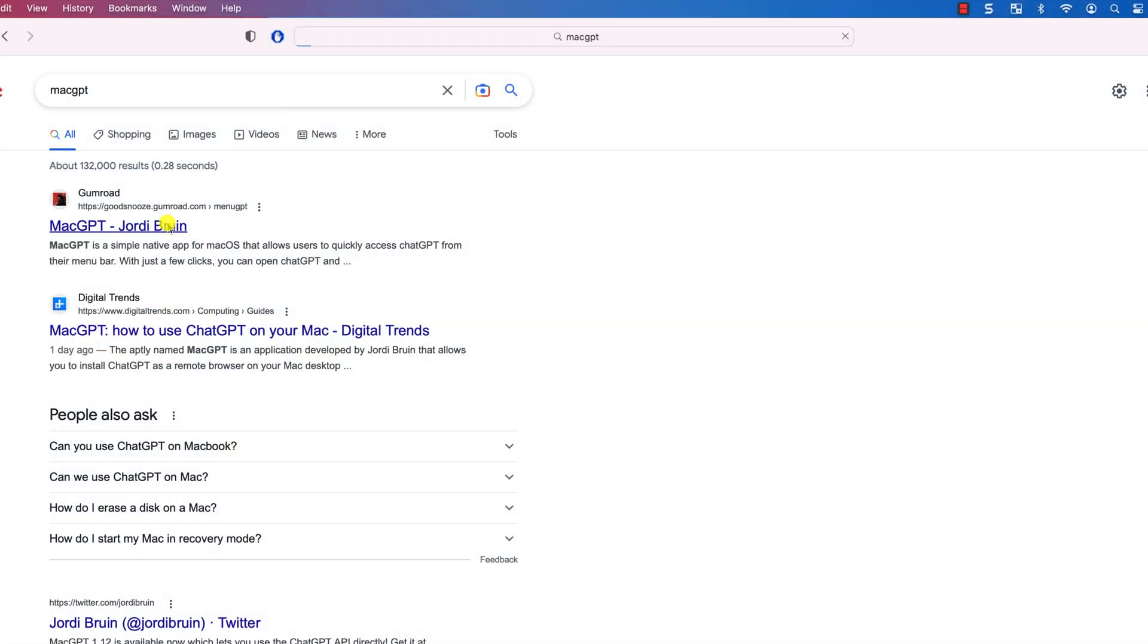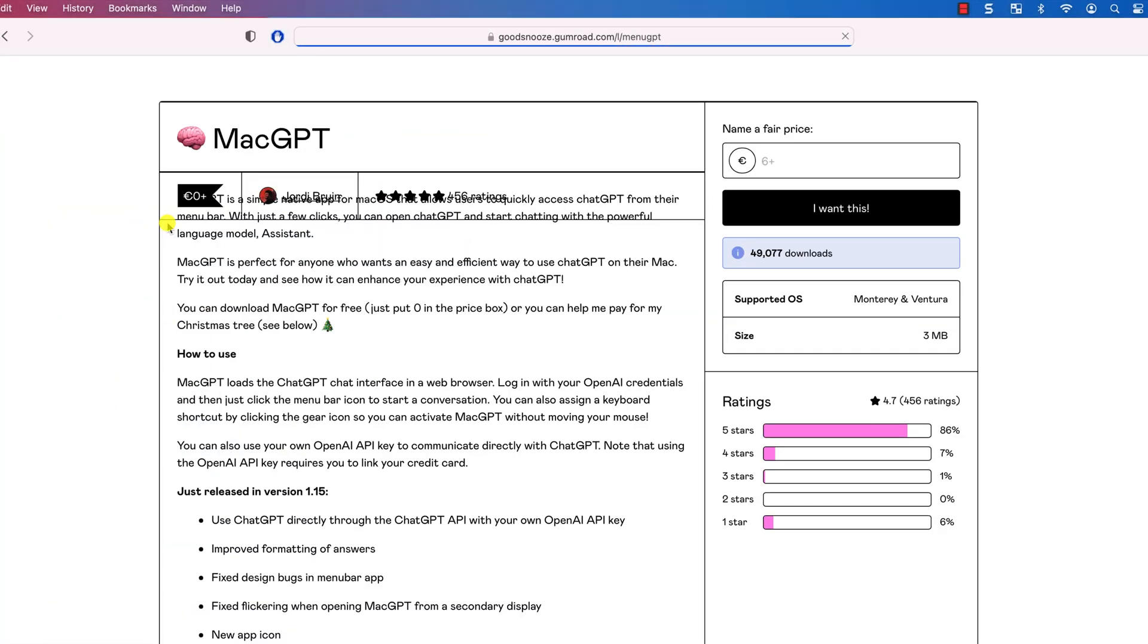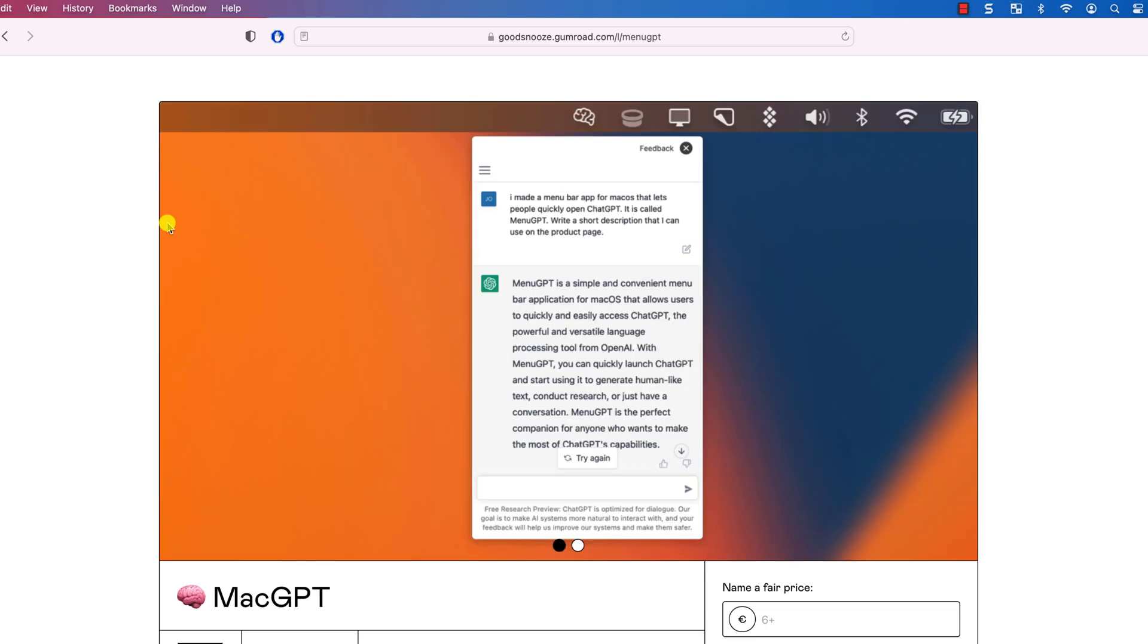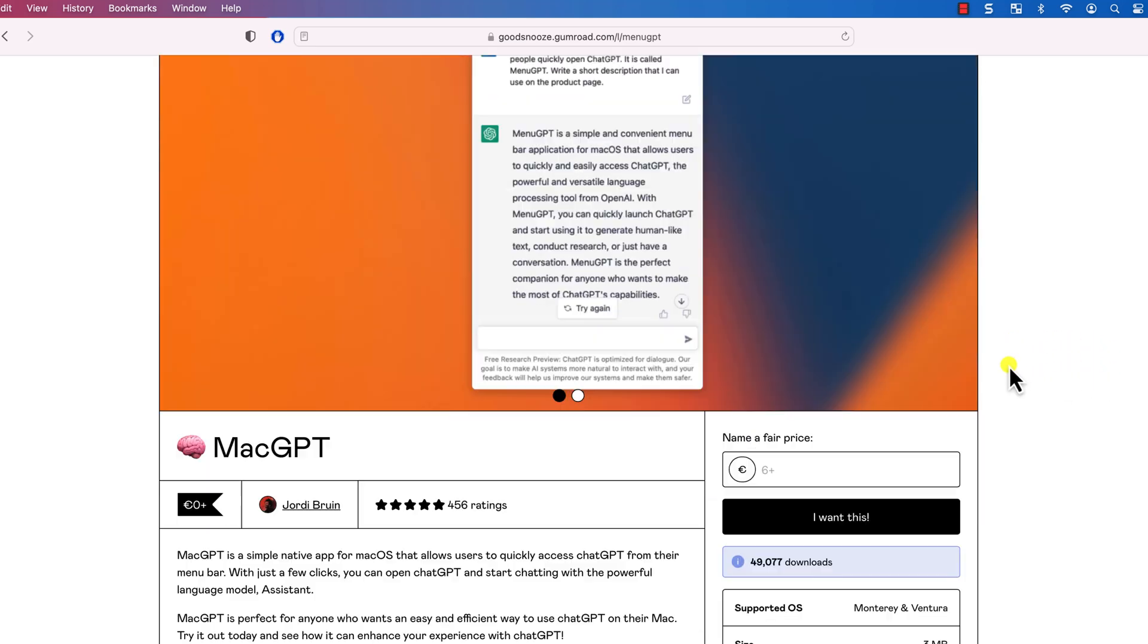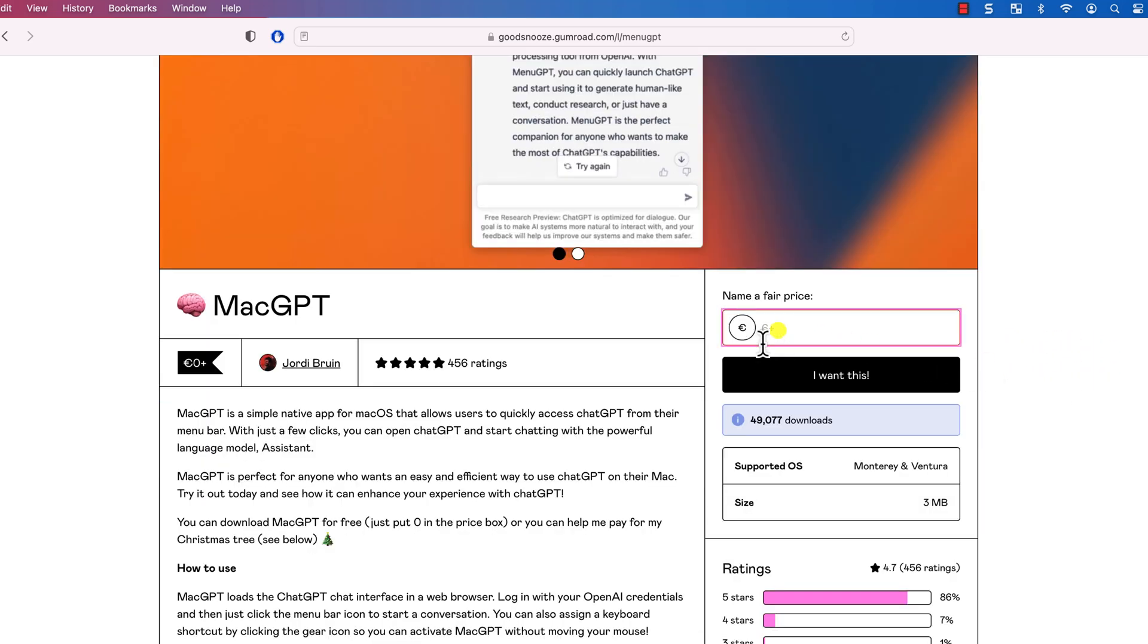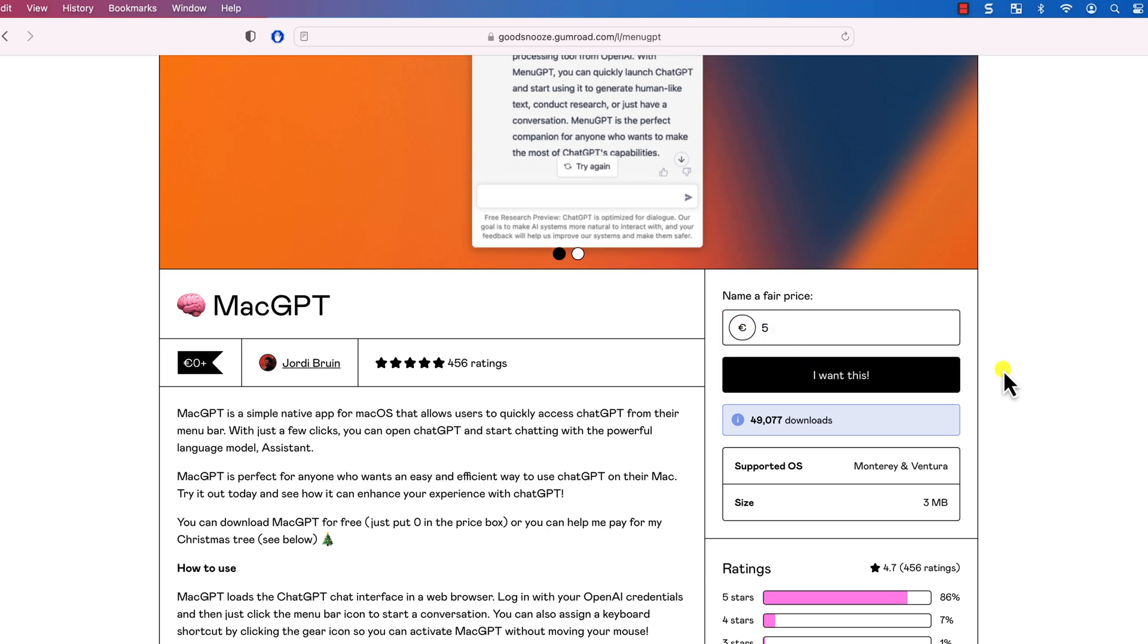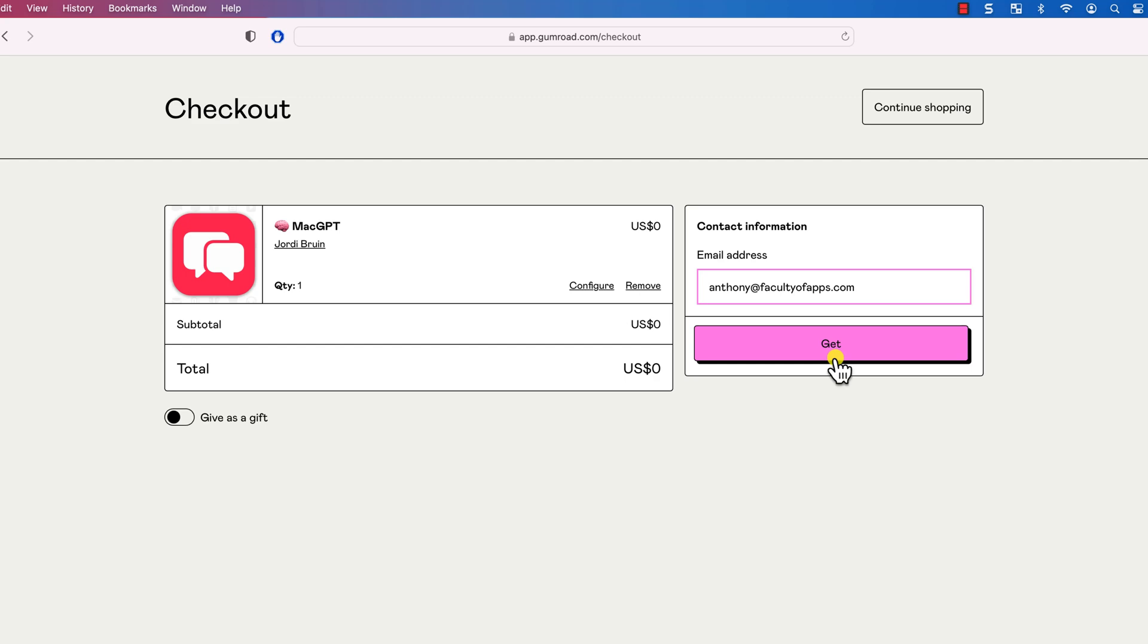To download MacGPT, either search for it using Google or I will link to it in the description below. Whilst the app can be downloaded for free, if you're feeling charitable, you can also send Jordy a few bucks by way of saying thank you.